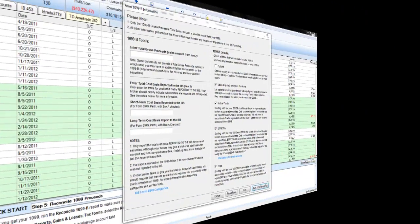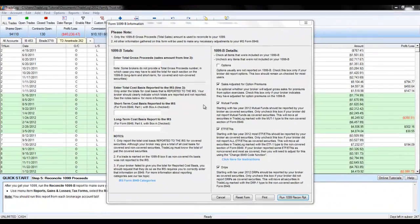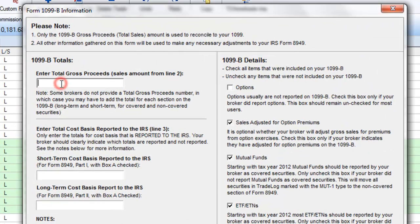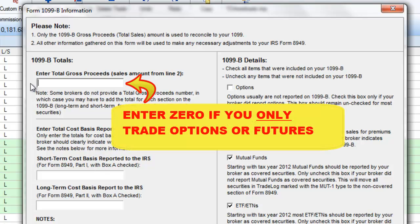Back in the trade log window, enter your gross proceeds number as seen on your 1099-B report. This number is crucial for 1099-B reconciliation, but if you trade only options or futures, sales totals are normally not reported.